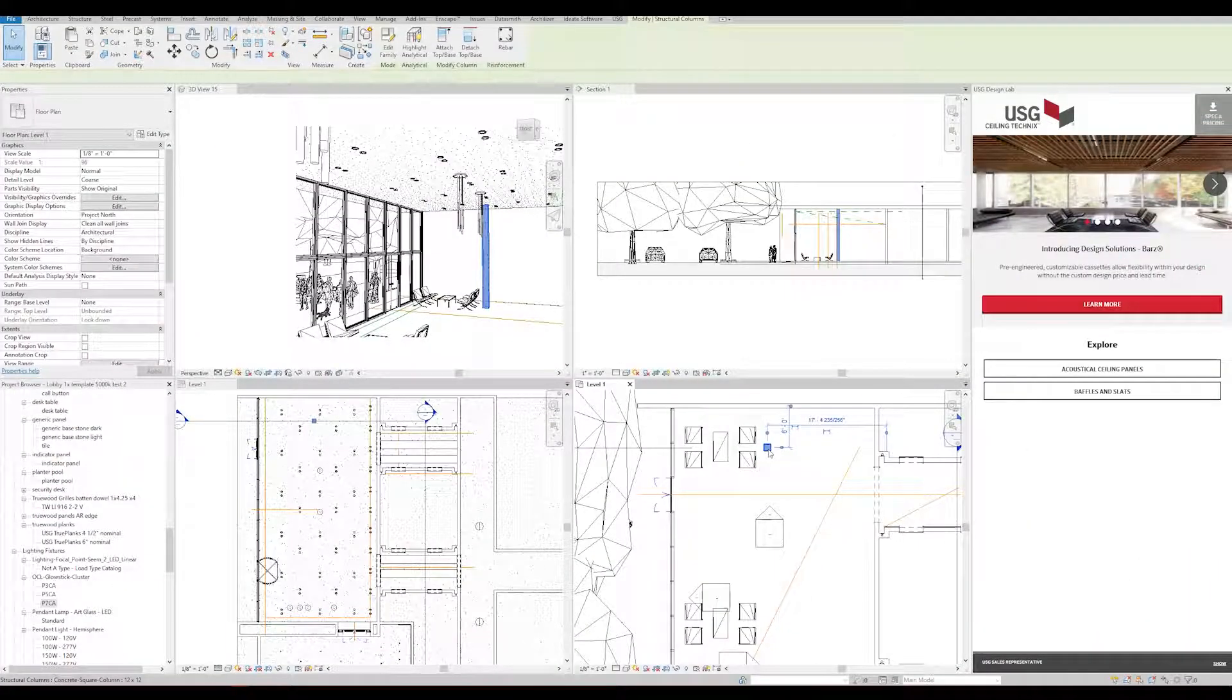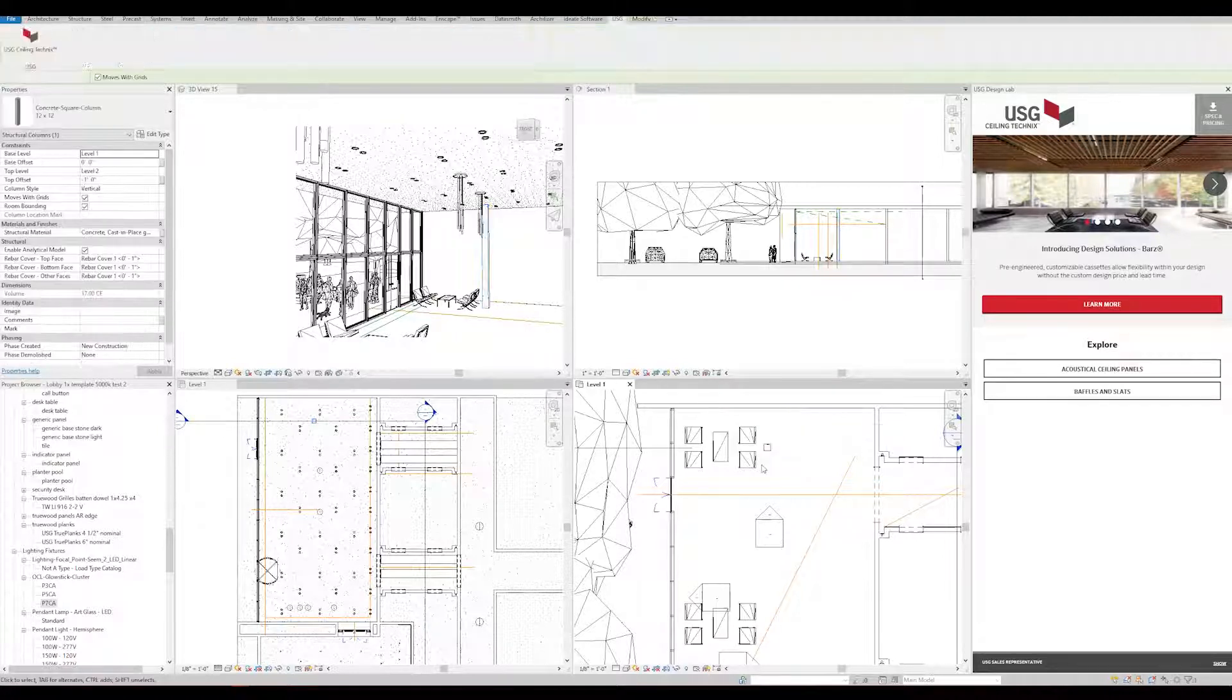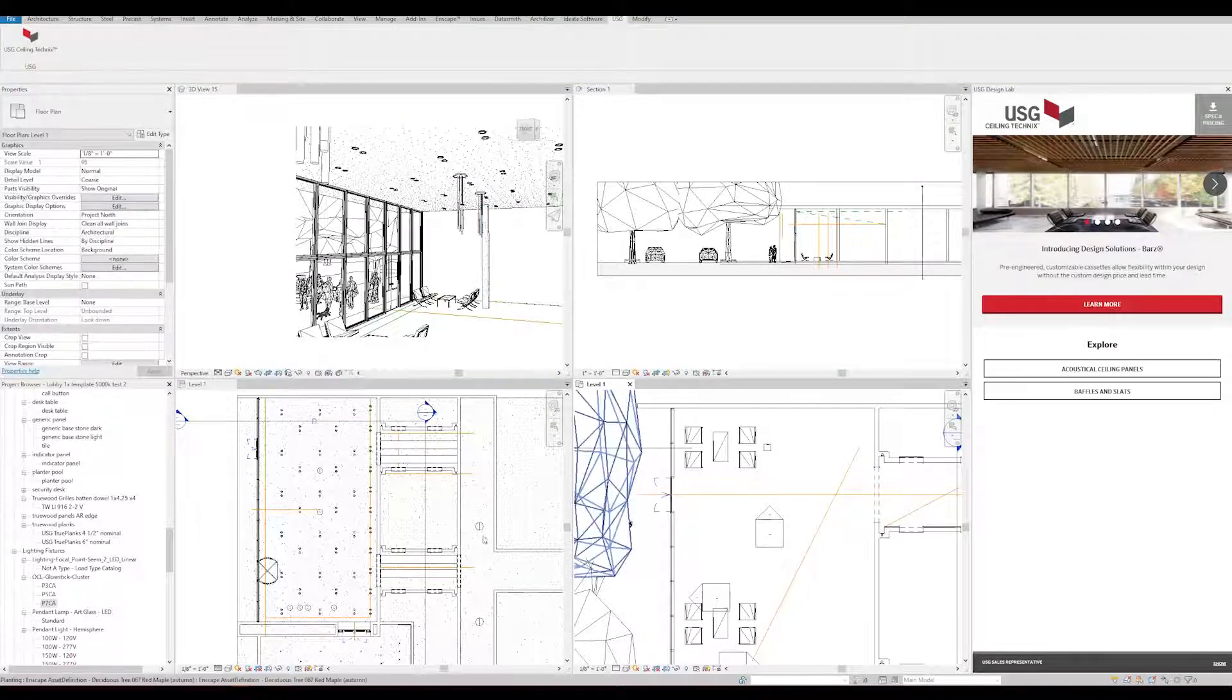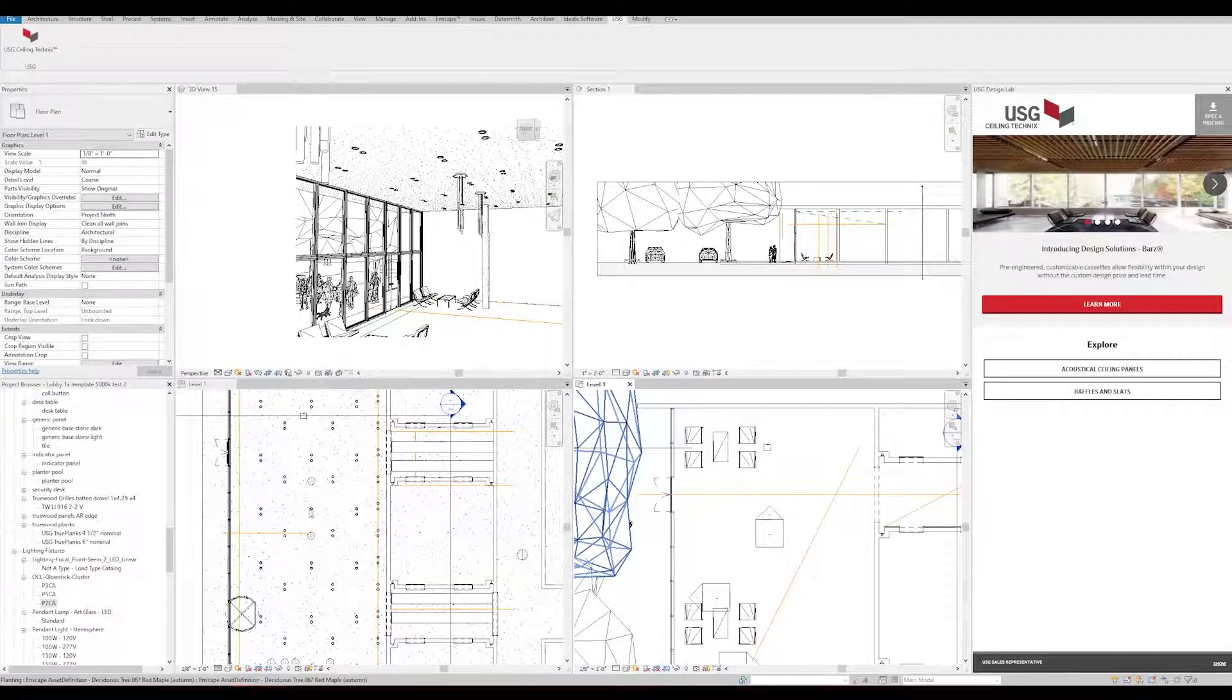the families need to be hosted on something. This could be a ceiling, wall, the underside of a structure, or a workplane. In this example, we'll attach it to the ceiling.